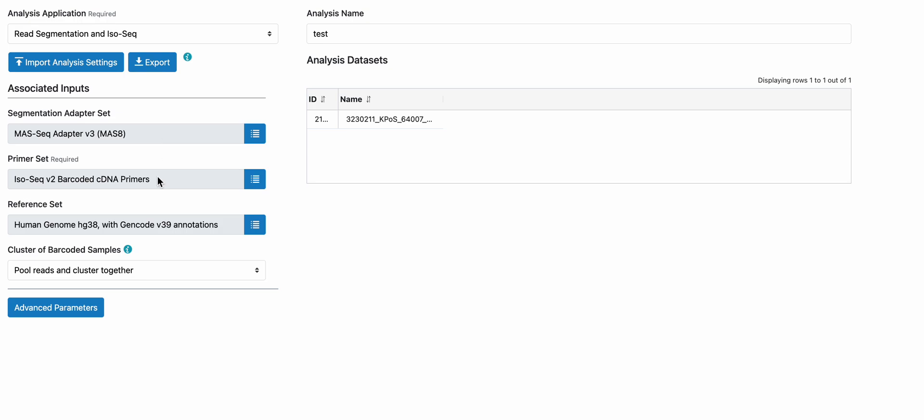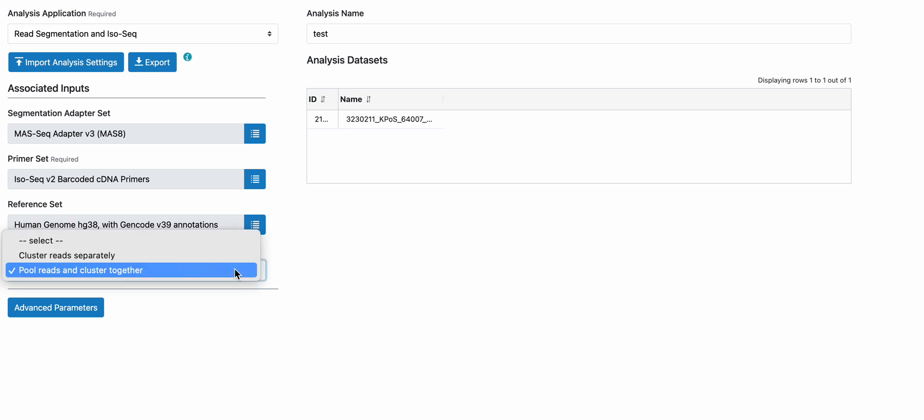There are two options you can choose for cluster of barcoded samples. The two options are cluster reads separately or pull reads and cluster together.